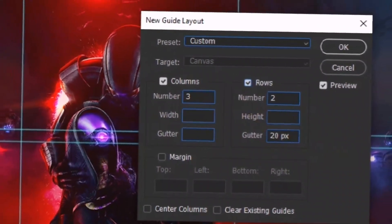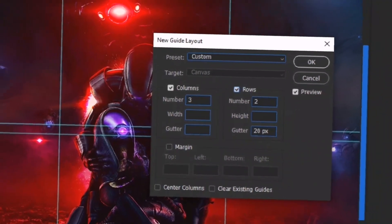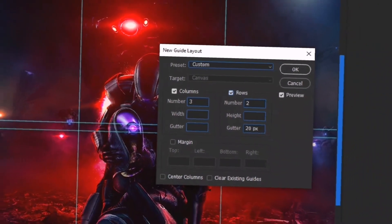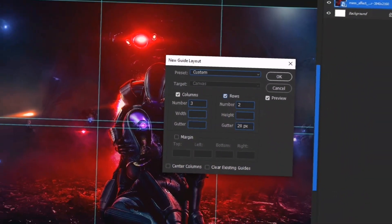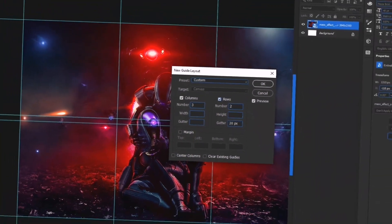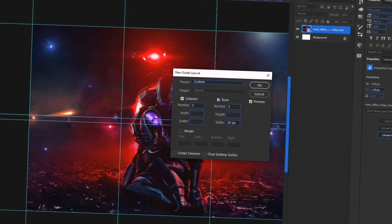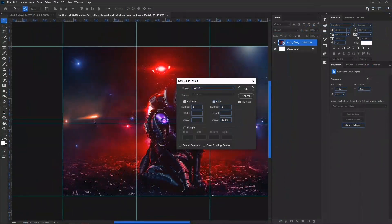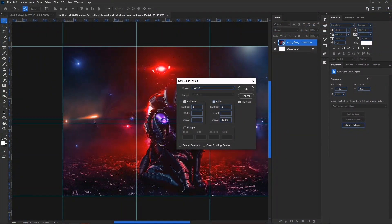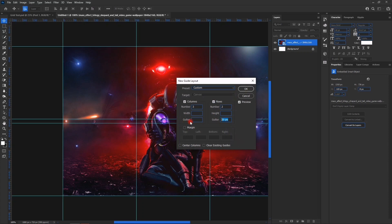The gutter means that it will cut out that place. If you're doing an arrangement for Instagram, like maybe a carousel, you can use this guide layout to create your carousels on Instagram. We don't want a gutter to be present, so we'll put it as zero and then we'll press OK.